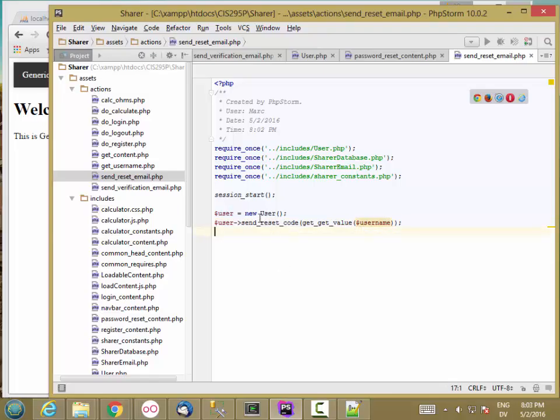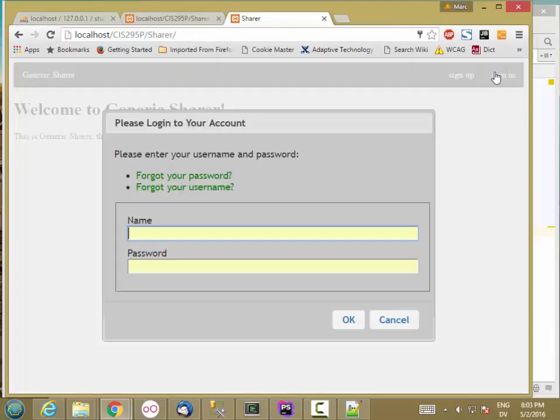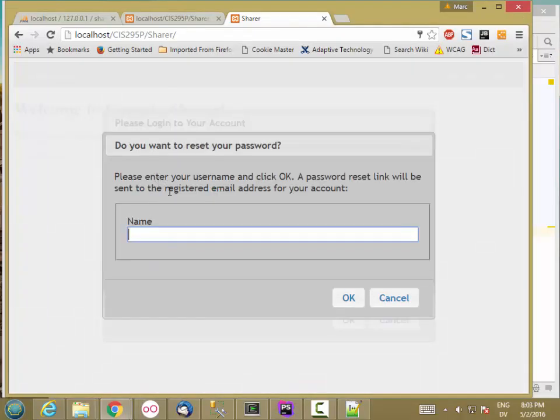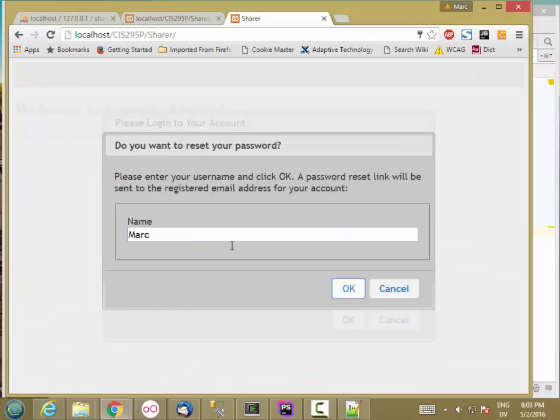Let's see if we get our email. Sign in, forgot password, mark, OK.